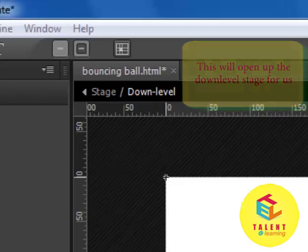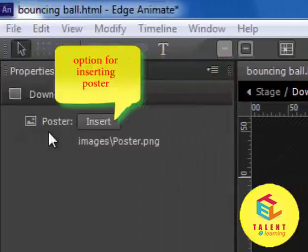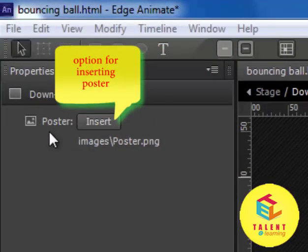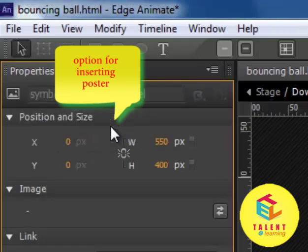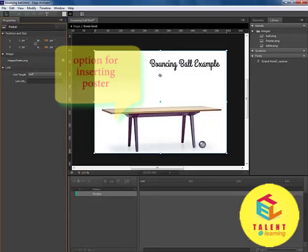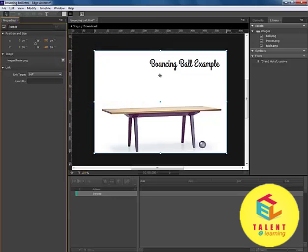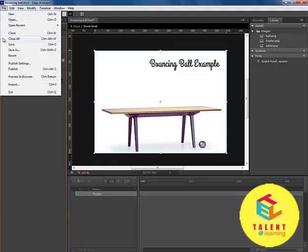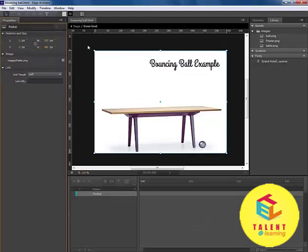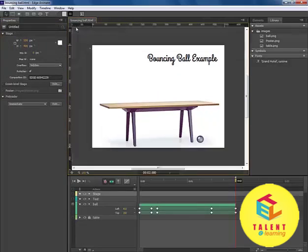Here, you will find an option of inserting the poster image that we just created. Click on Insert. It will simply add the image to the stage, and as we save it, it is now saved and we can go back to the stage.